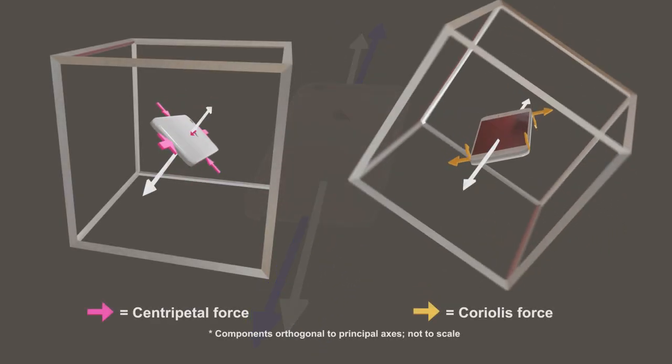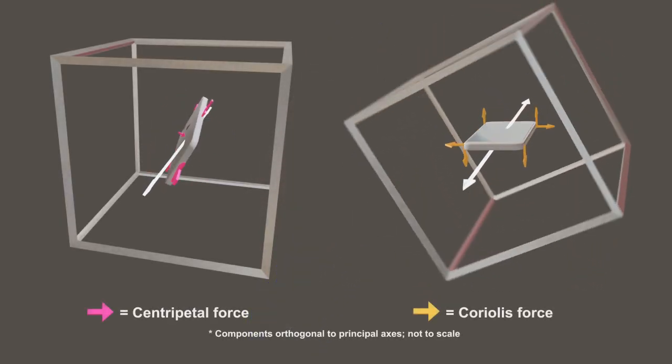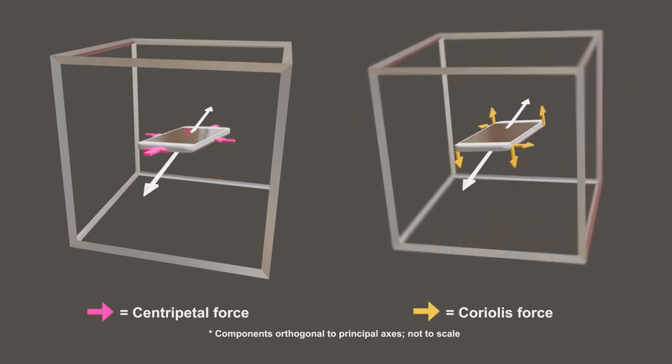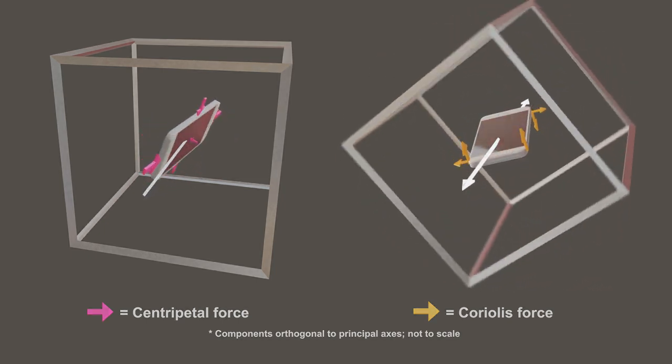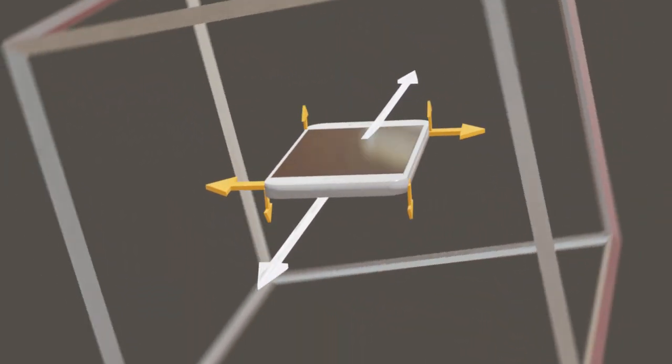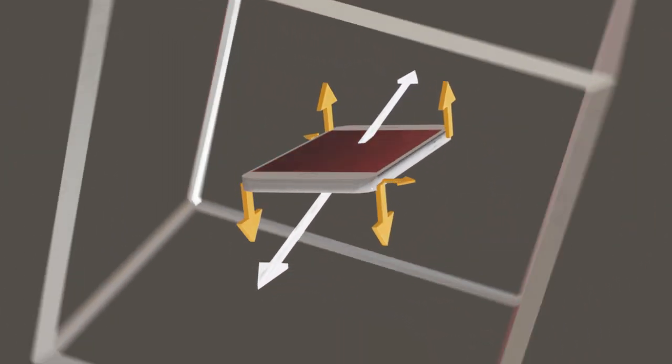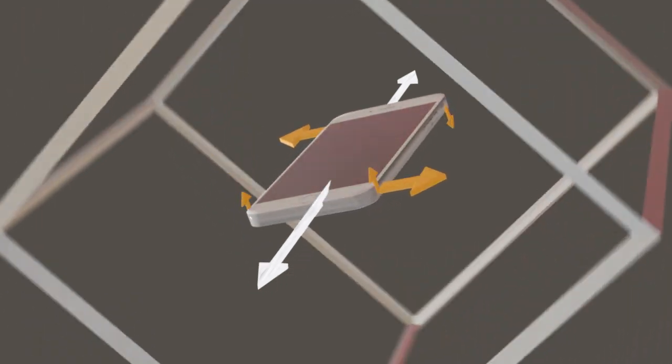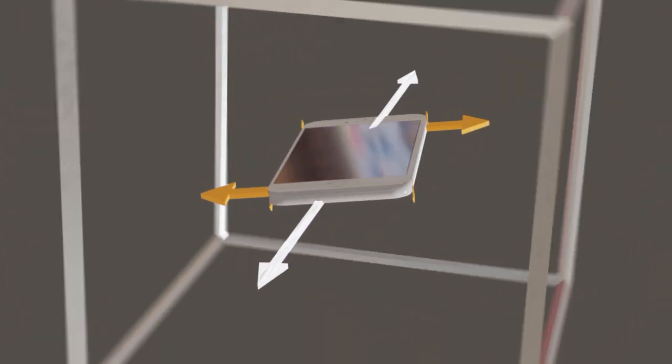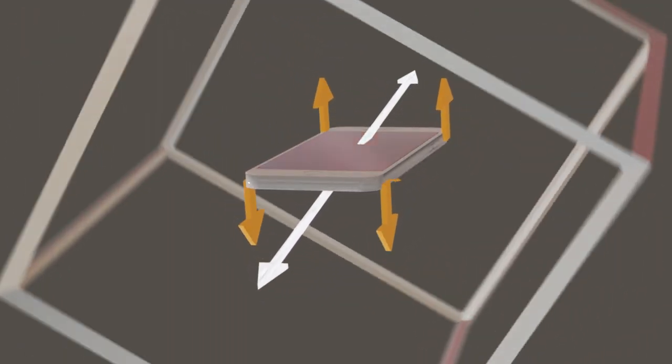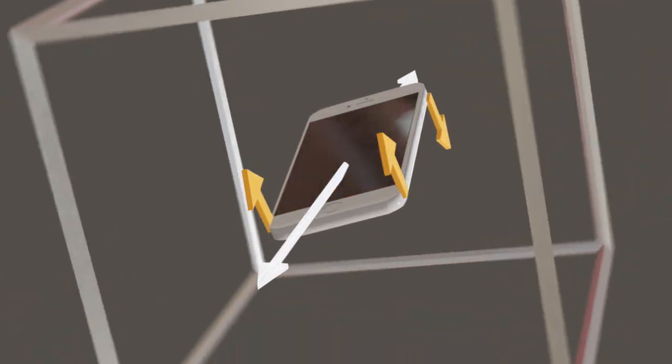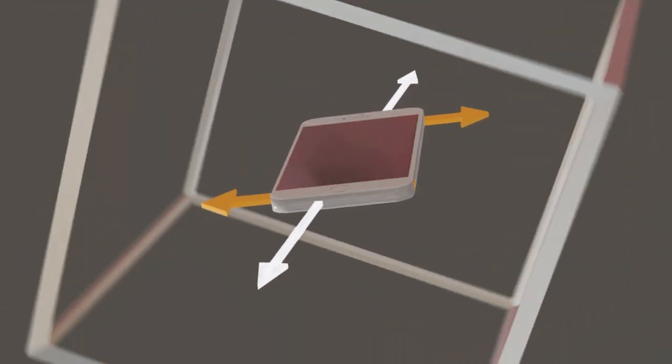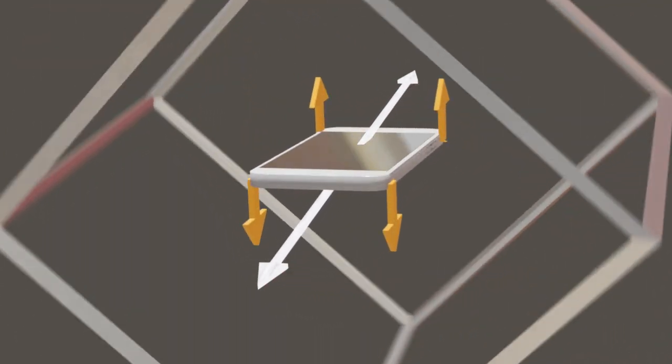Flip it close to the long principal axis, and the force components accelerate points around the phone's edge toward the long principal axis, keeping the rotation close to that axis. This stabilizes the rotation.